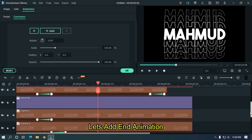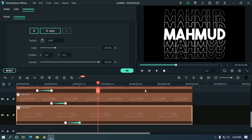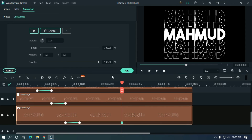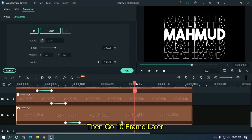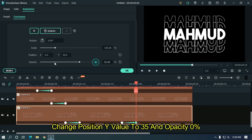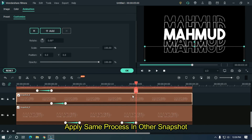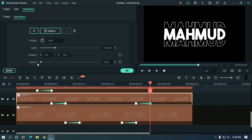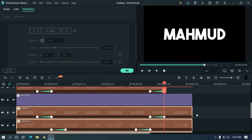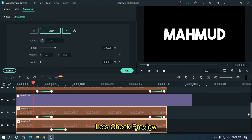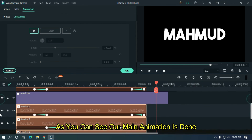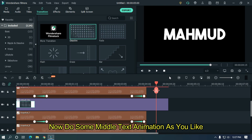Let's add the end animation. Go to 3 seconds, select the last snapshot, and add a keyframe. Then go 10 frames later, change position Y value to 35 and opacity to 0%. Apply the same process to the other snapshots. As you can see our main animation is done. Now do some middle text animation as you like.